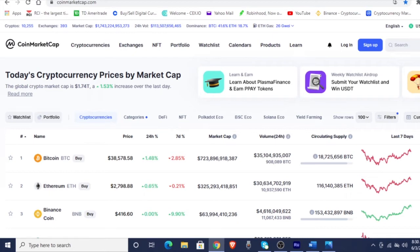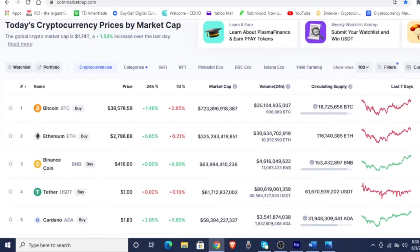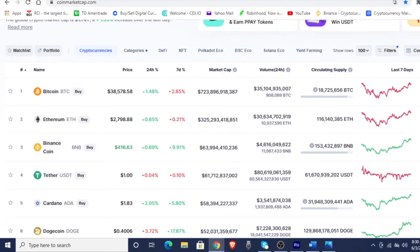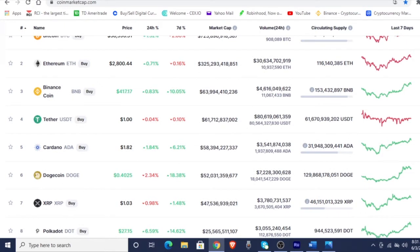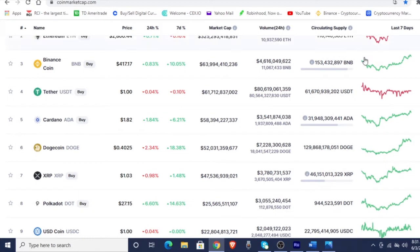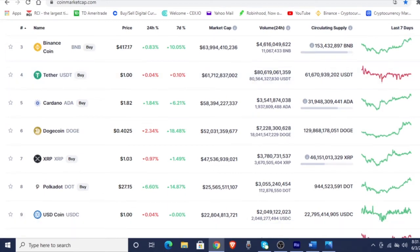41.6% is Bitcoin's dominance, while Ethereum is at 18.7. Bitcoin has bumped up a little bit, $38,578 with some change. And then we got Ethereum at $2,798.88. And here we go with Binance Coin at $417.17. That 17 is always on point, isn't it? Cardano is at $1.82 at number 5. And then we got Dogecoin — Doge is at $0.40, down 2% over the last 24 hours. But no worries, it's still at $0.40.